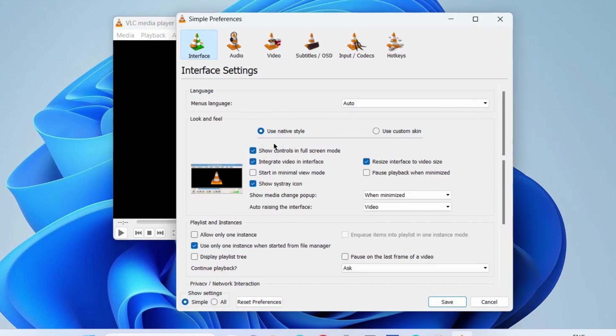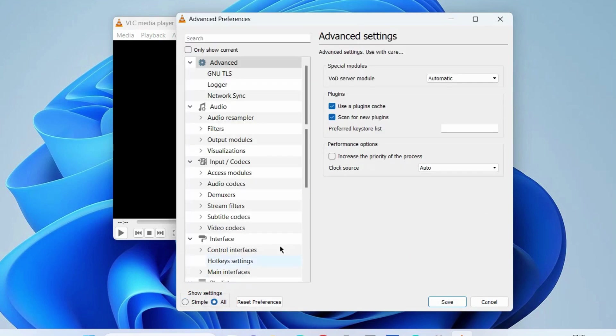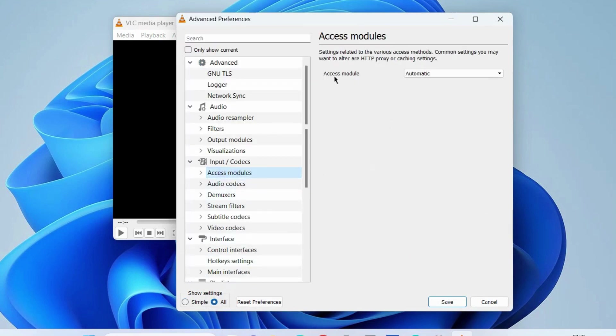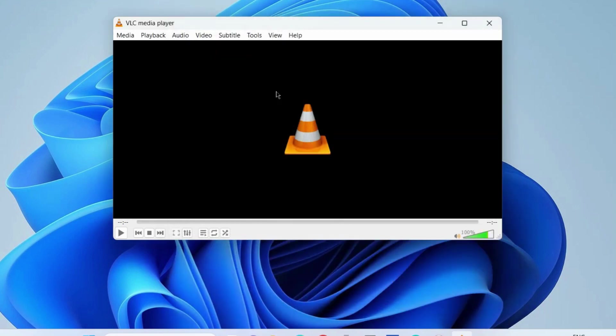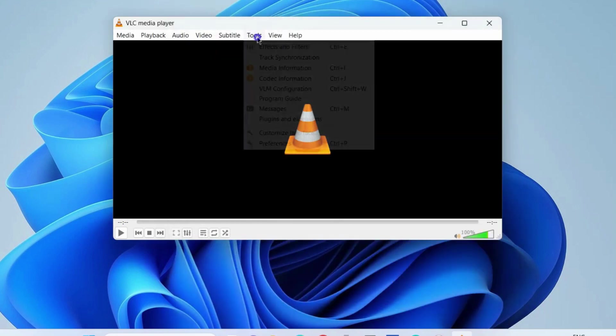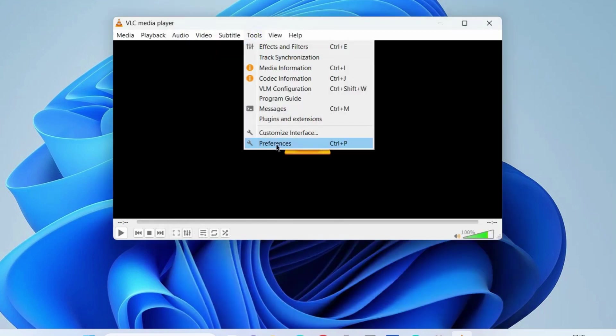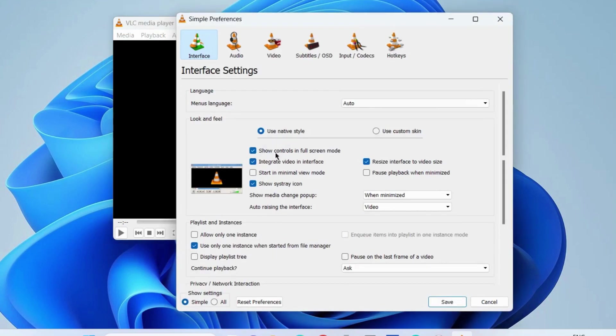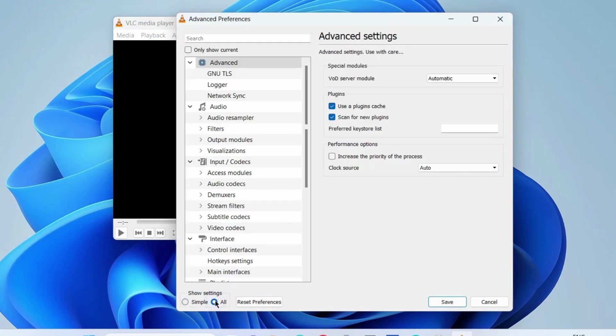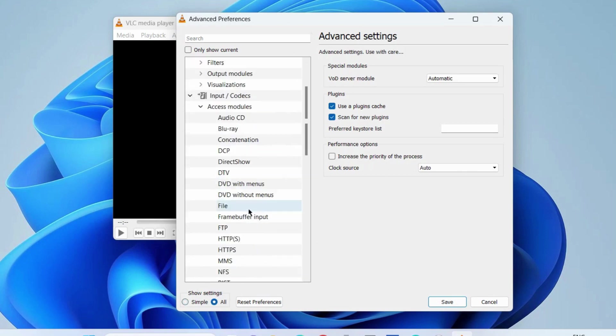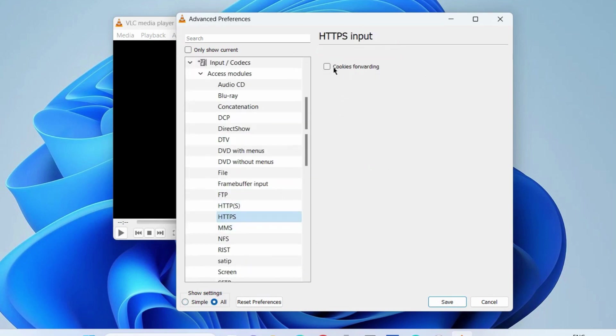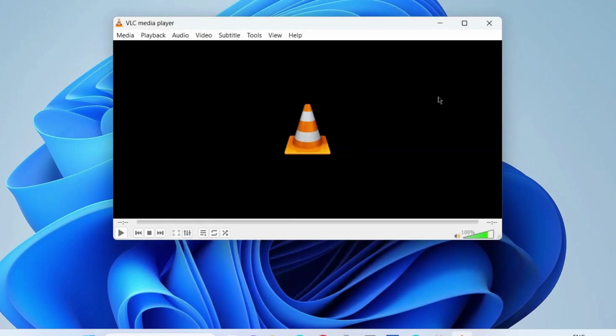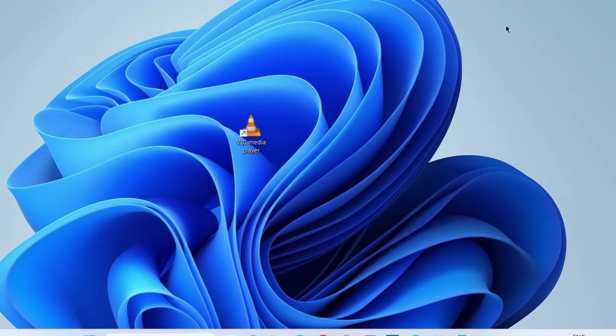Next, again go to the Tools tab and go to Preferences and choose All. Here, go to Input and Codecs, Access Modules. Access Modules should be set as HTTPS Input and save. Again, go to the Tools tab, Preferences, All, and select Expand Access Modules. Here, select HTTPS and uncheck this option Cookies Forwarding and save the changes.